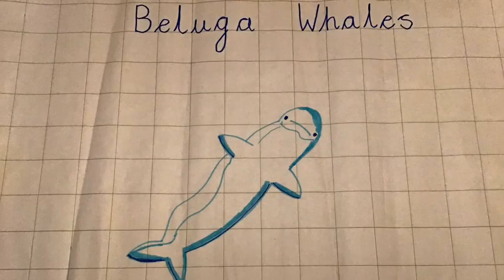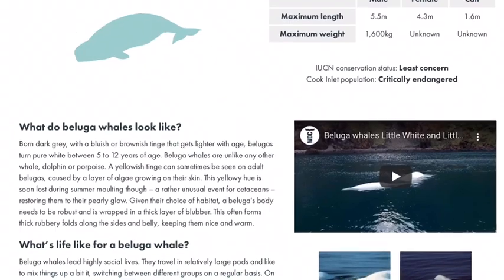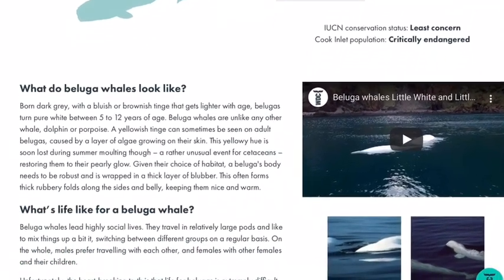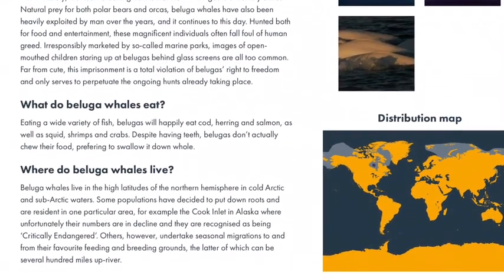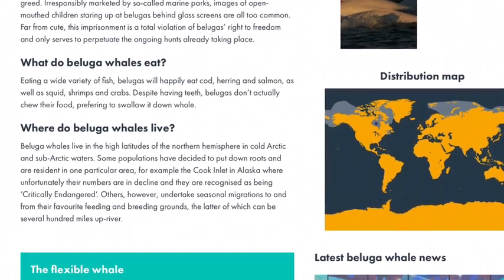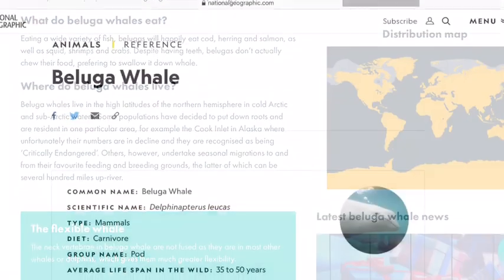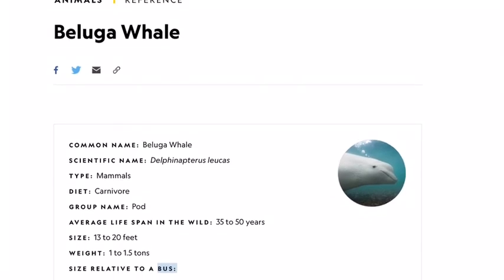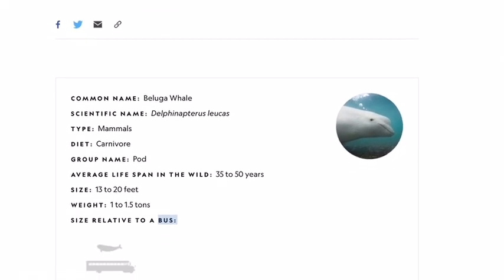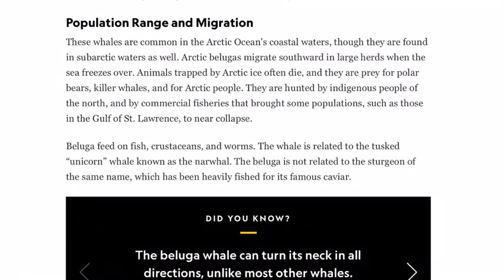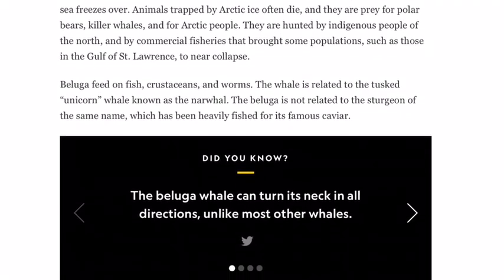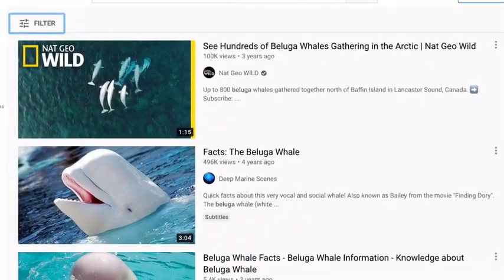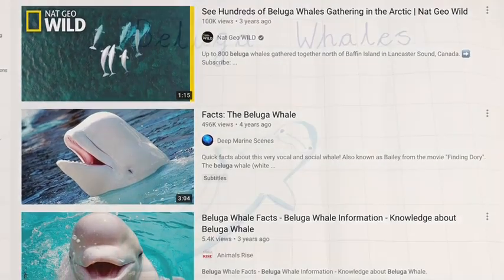I've got my sheet ready to take notes on the beluga whale and I'm going to do some research. First, I looked at the UK whale website. I found out that they can smile and eat fish. I found out that they live in the Arctic Ocean and they live in groups called pods. I also read that they are mammals like we are and they're carnivores, so they eat meat and fish. And a great fact — a beluga whale can turn its neck in all directions, unlike other whales. I also looked at YouTube and found some more facts and watched a couple of videos.